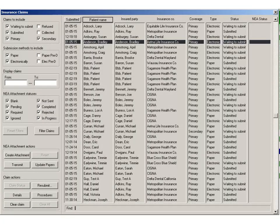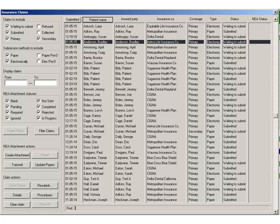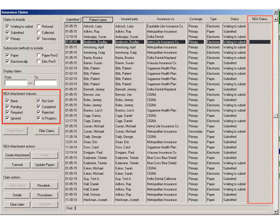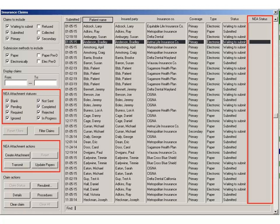If you use NEA Fast Attach, the Insurance Claims window displays a Search Criteria section that provides options for NEA attachment statuses, an NEA Status column, and direct actions you can take on NEA attachment claims.